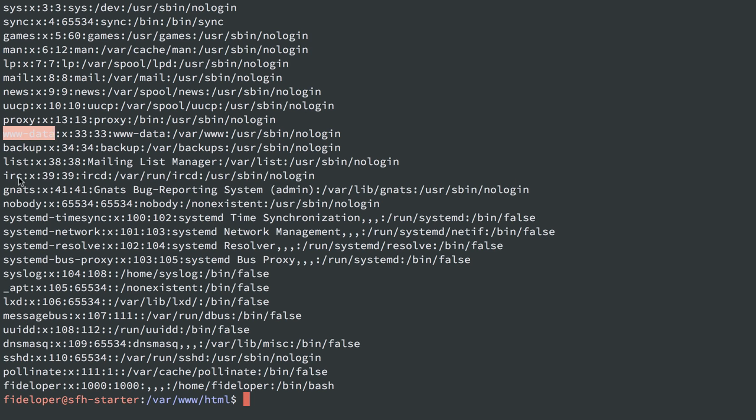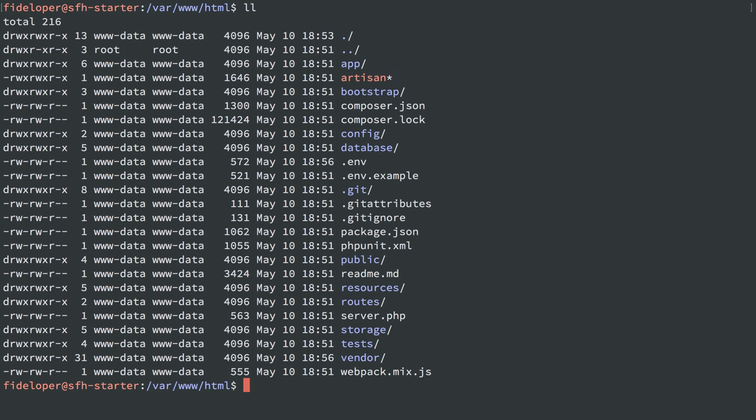That's why the user www-data exists. By convention, it's a system user. It is not allowed to use sudo. And it's something that can't be logged in with, so a user can't exploit it to log in as user www-data. So it's relatively safe to use that user for web stuff to run your applications.